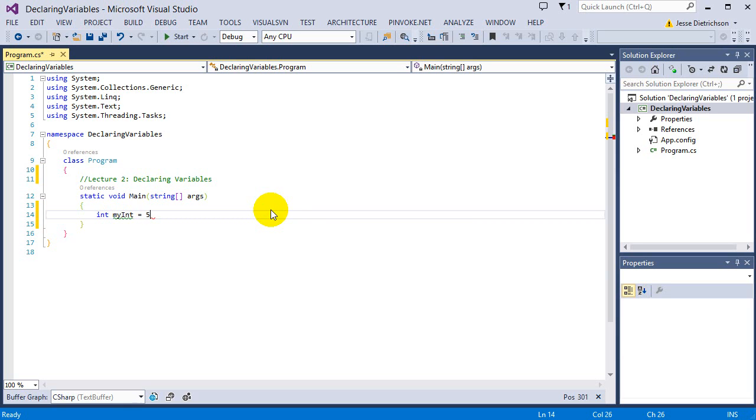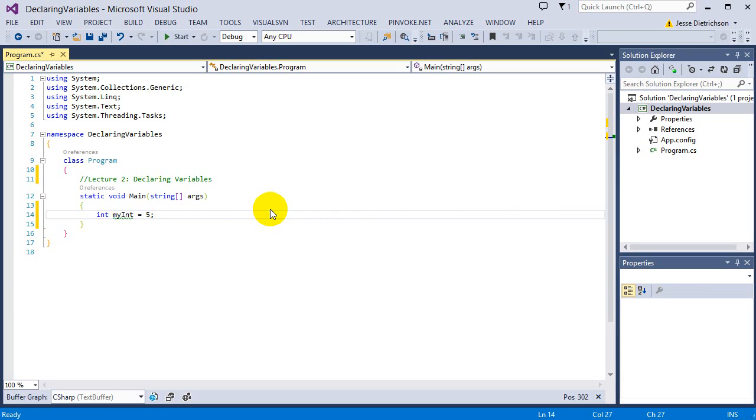So the assignment operator says, take the 5 on the right-hand side and put it into whatever is on the left-hand side. The left-hand side has an integer, a variable more specifically. So I'm going to put this 5 into that variable. The last thing we need for our variable is a semicolon. The semicolon just indicates that this is the end of the statement. You'll see this basically all the time in C-sharp programming.